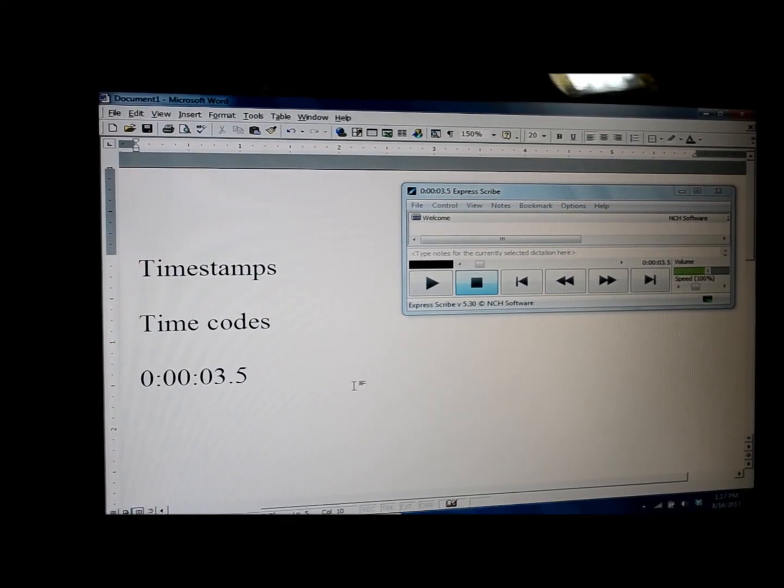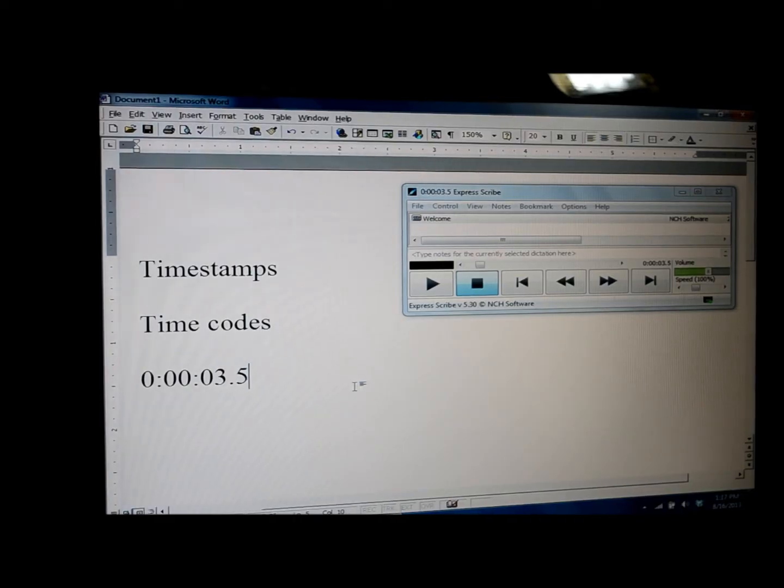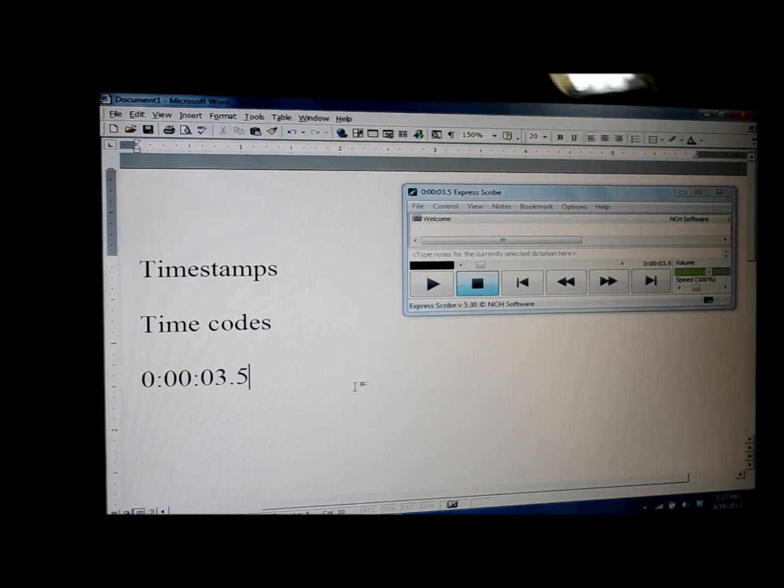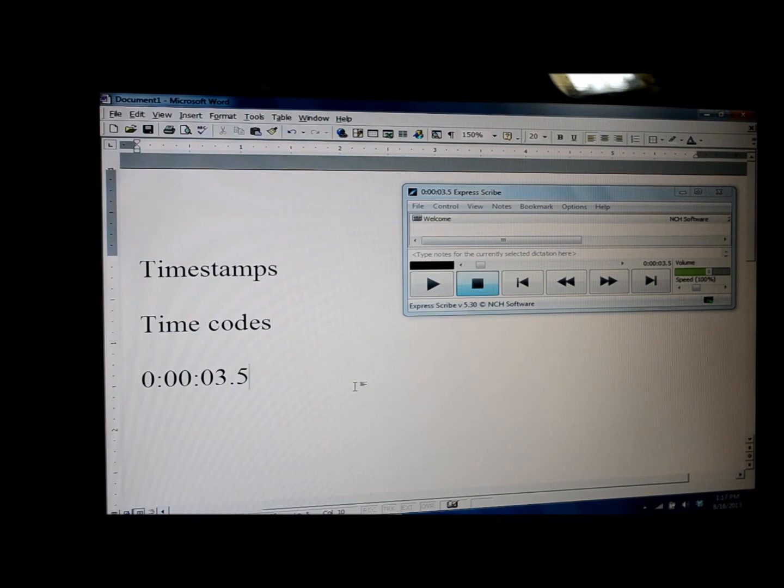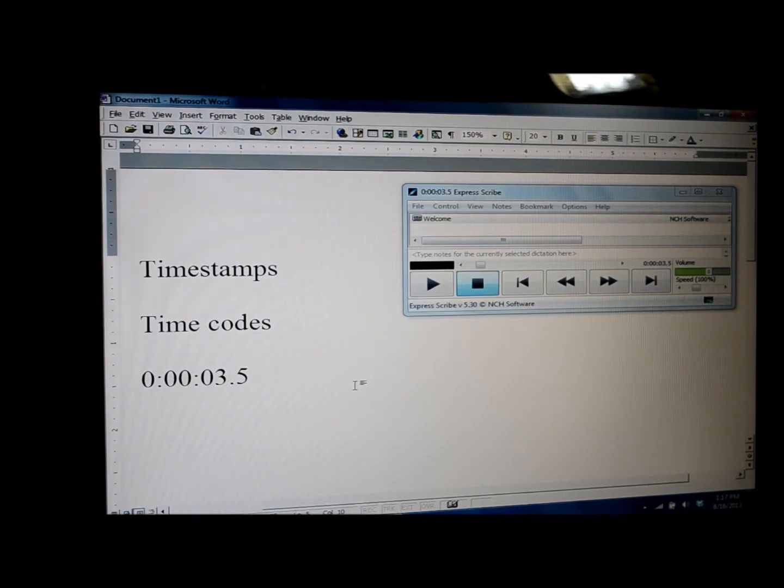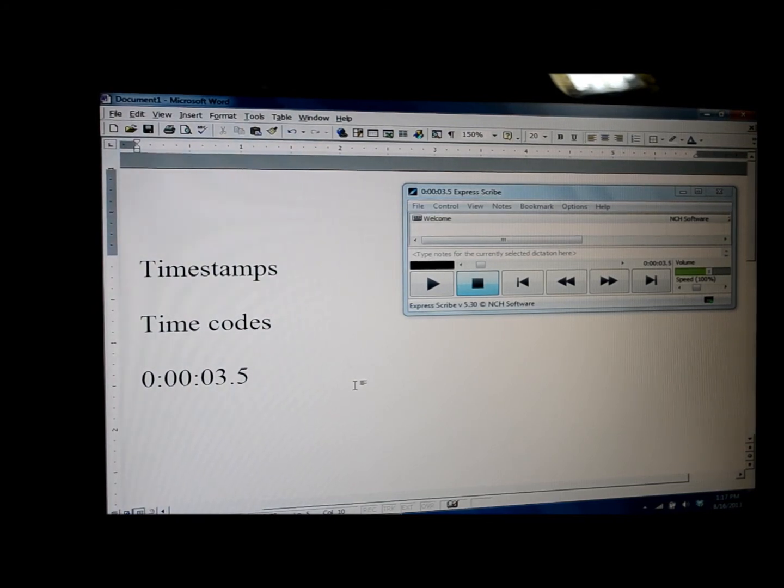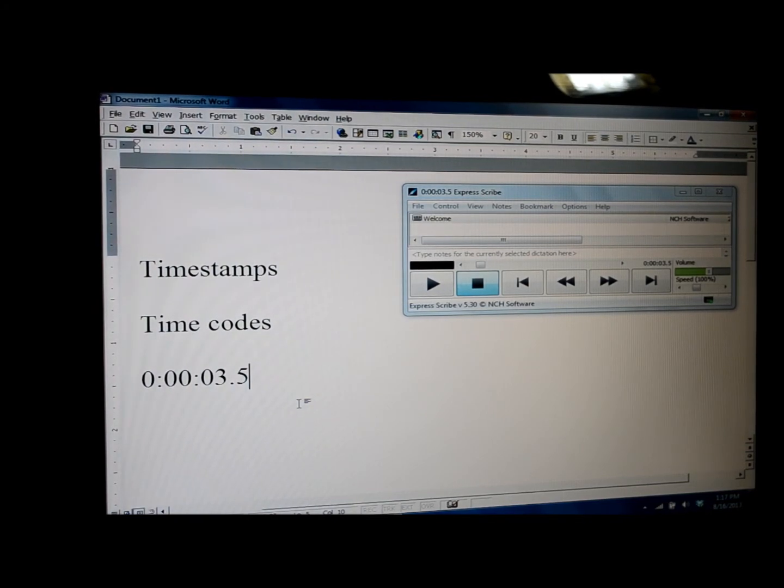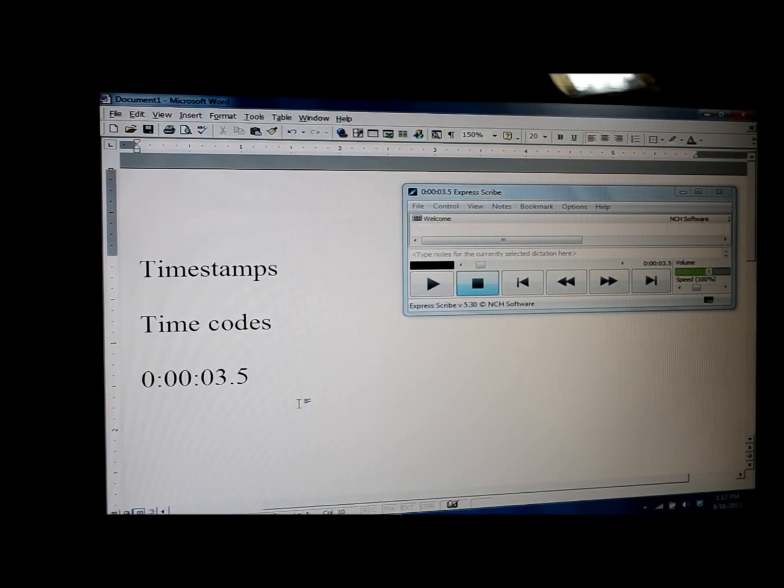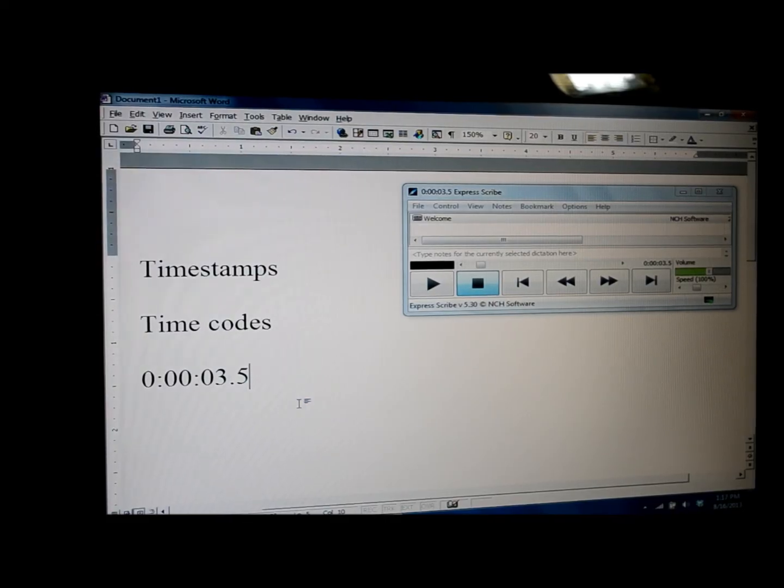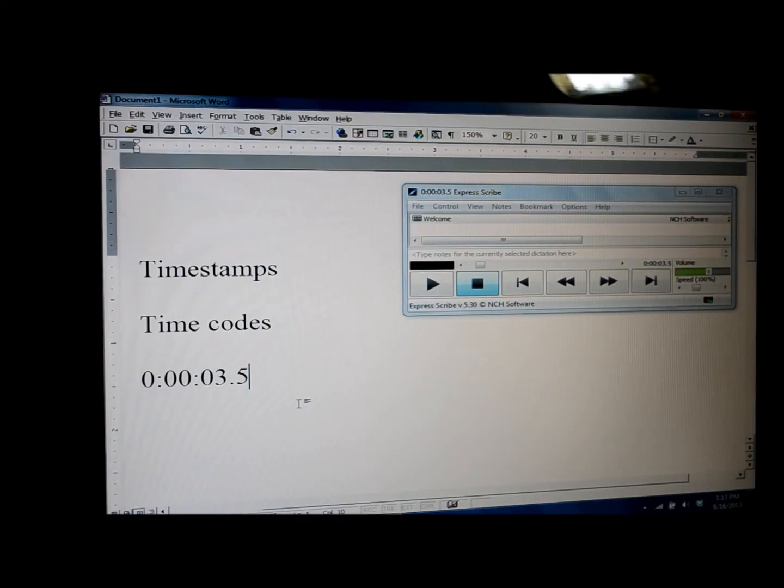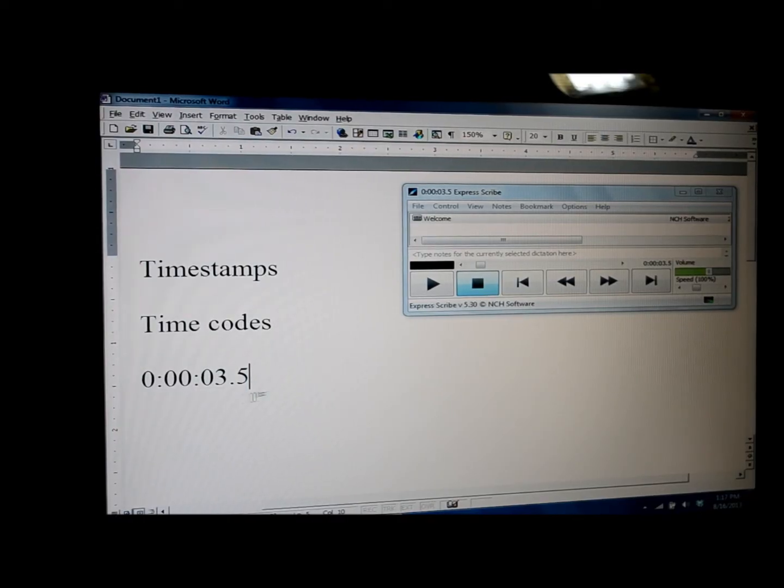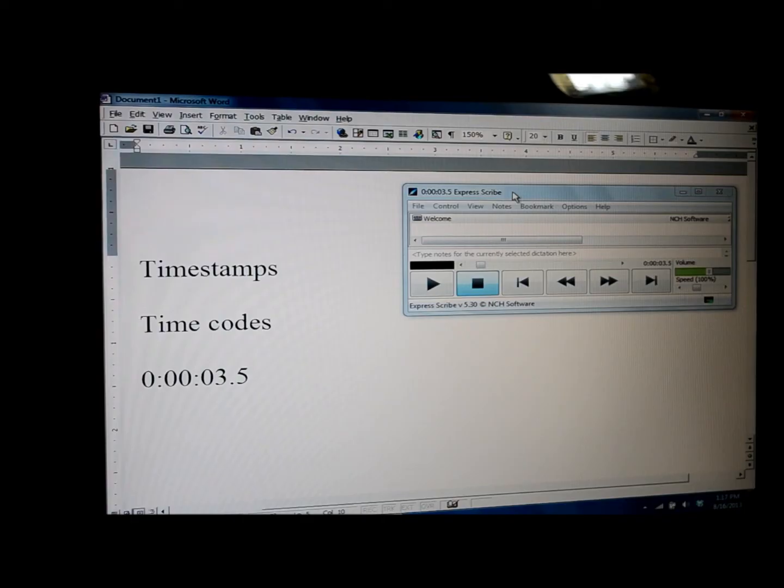One is if I have a client who requests that time stamps are added at certain intervals. And I also like to use the time stamp if I'm doing a transcript and I come across a name or something else that I'm not sure how to spell it.